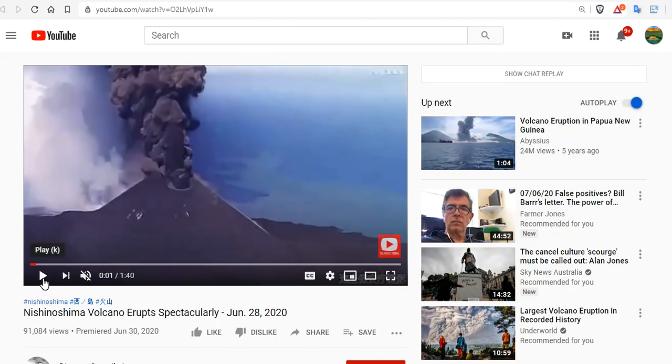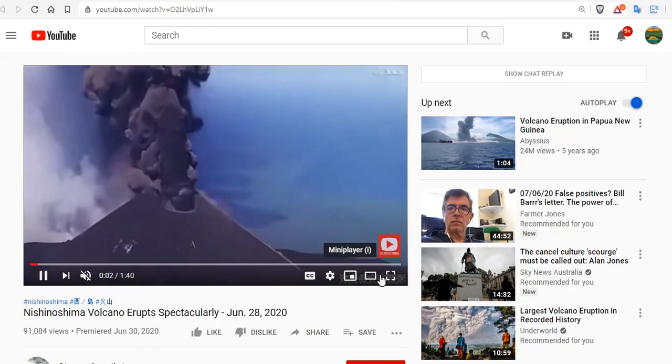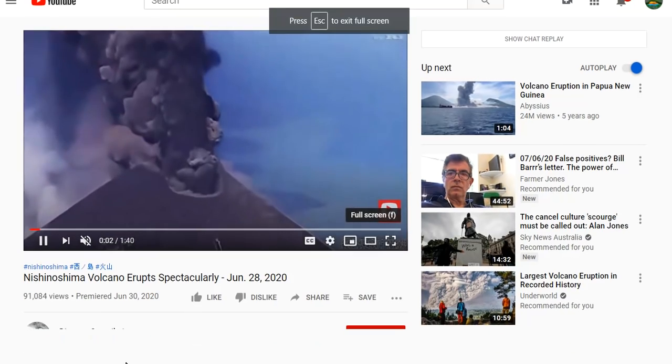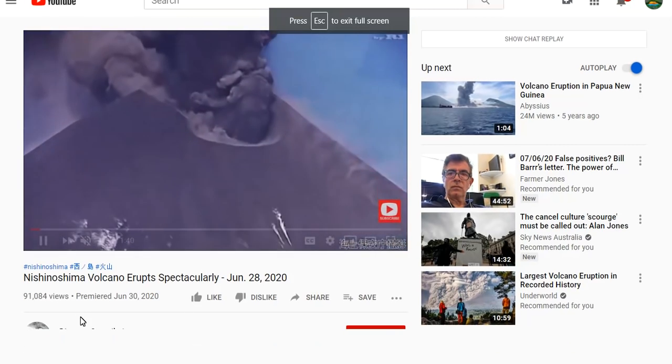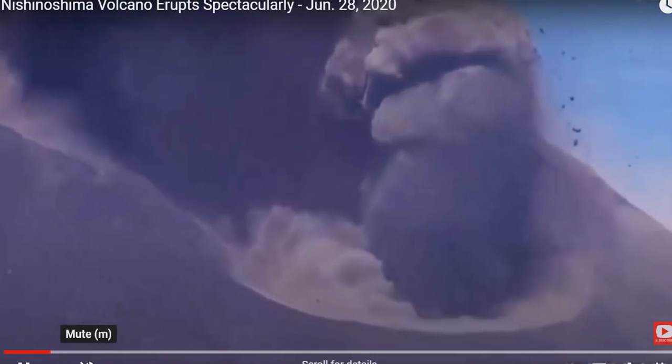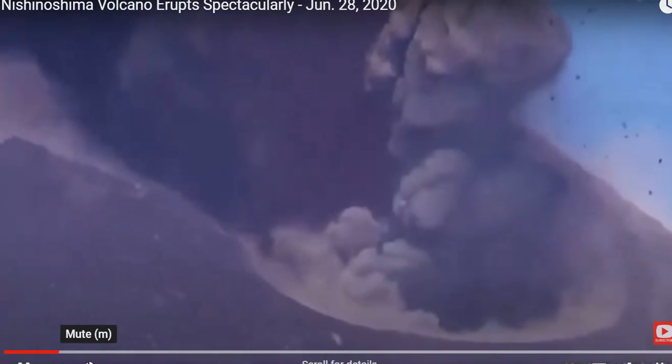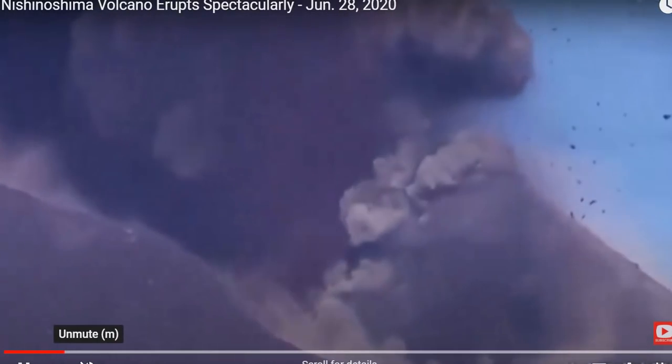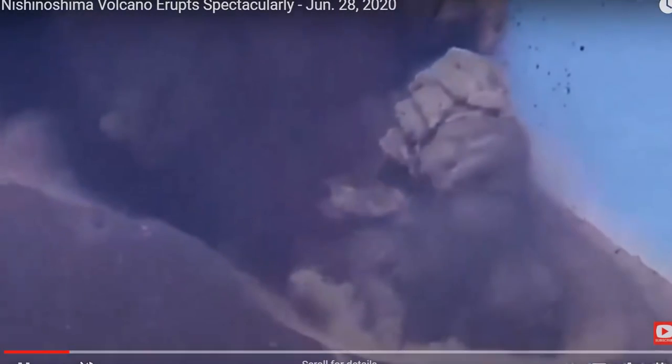And here we have some footage of the June 28th eruption at Nishinoshima volcano for your pleasure. So we can bring it on in here, and listen, that was some Japanese music. But I'll probably get demonetized if I actually play it. And you can see here how quite violent the amount of debris being ejected on June 28th.